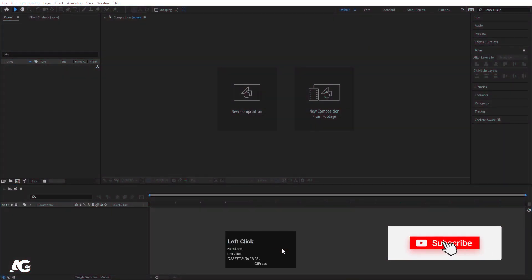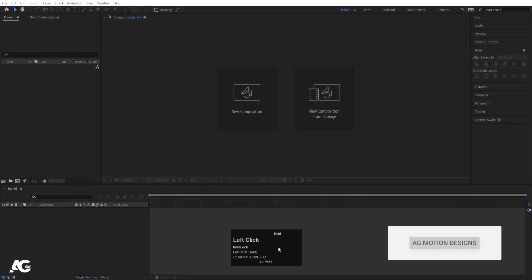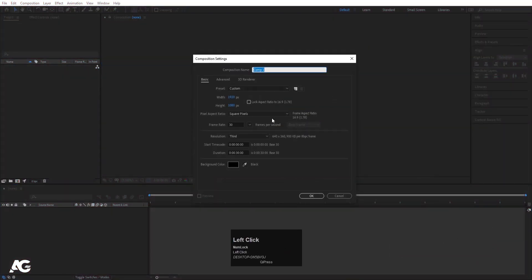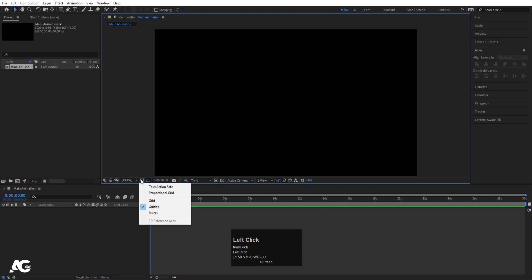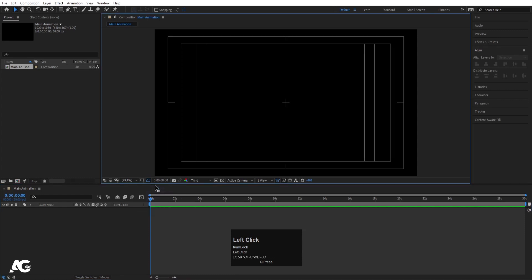Here we are in Adobe After Effects. Let's create a new composition — I'll call it 'main animation.' Width is 1920, height is 1080, frame rate is 30, and duration is 30 seconds. Background color is black. Hit OK, then go to the grid and guide options and enable title/action safe.